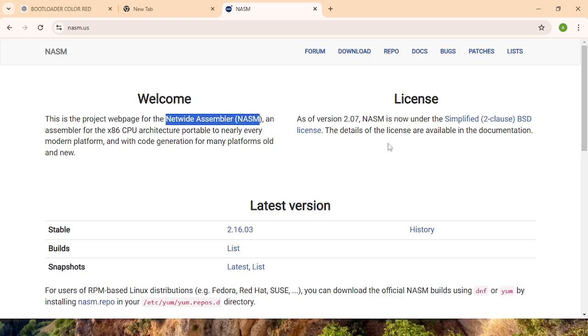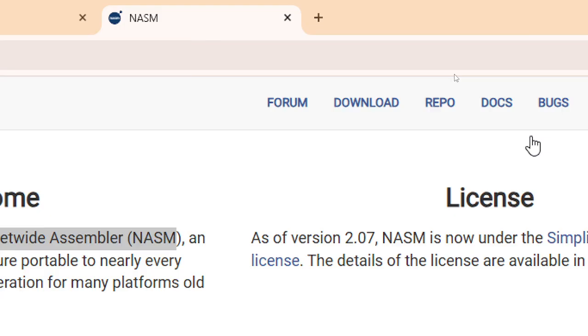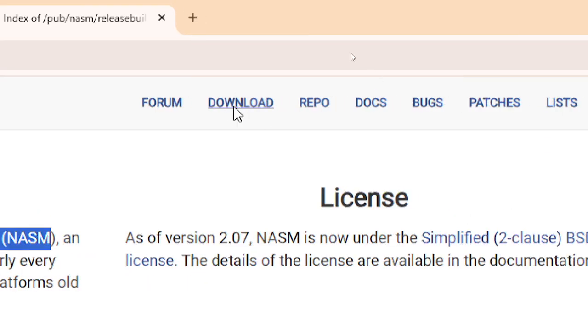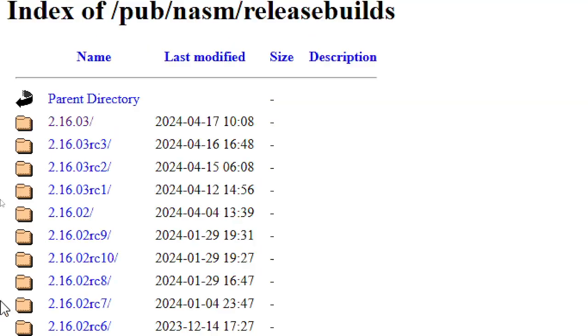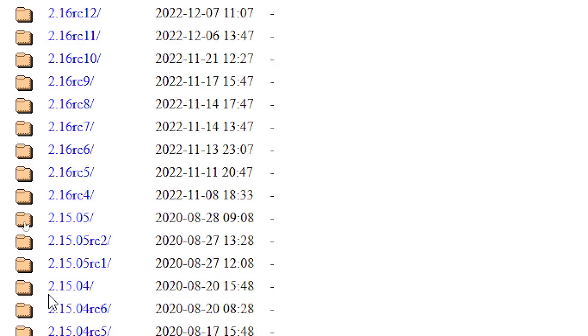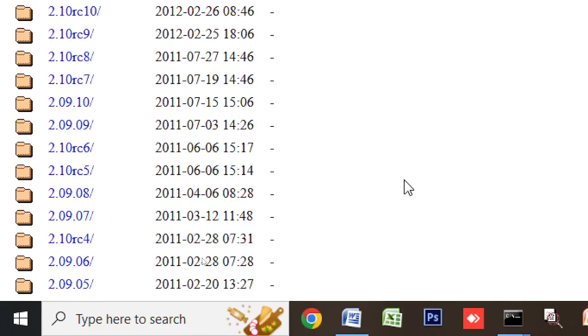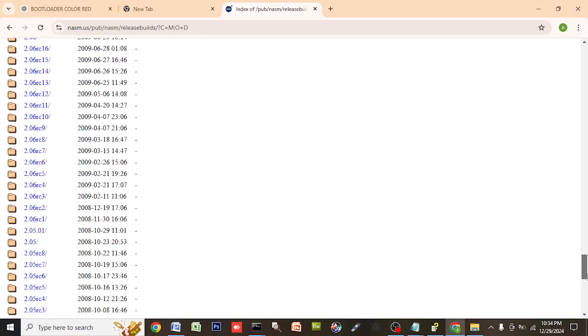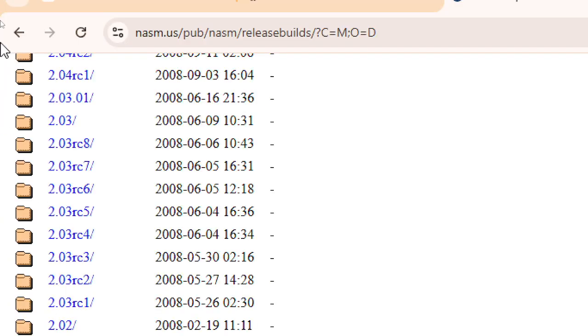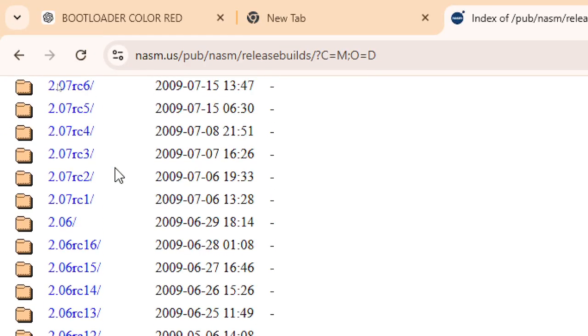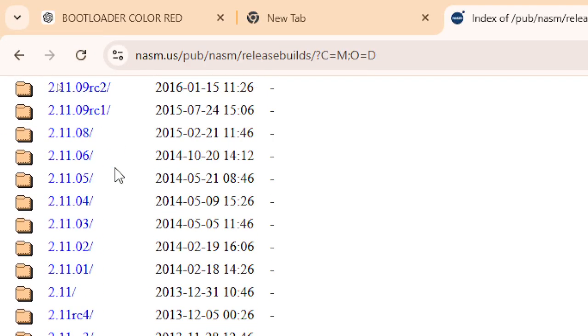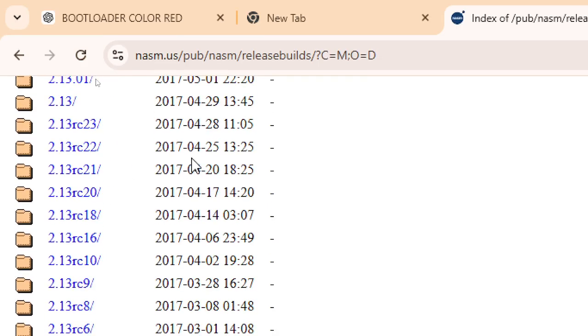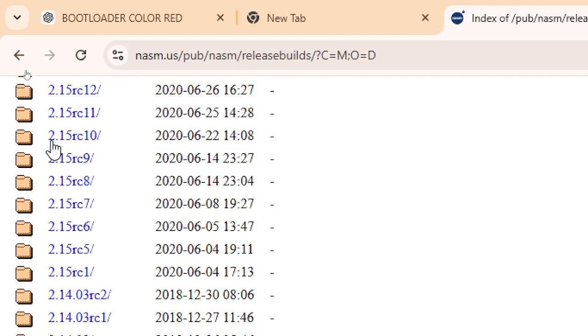First of all, you have to visit nasm.us and after that you click download here. Scroll below and you can see the file versions.